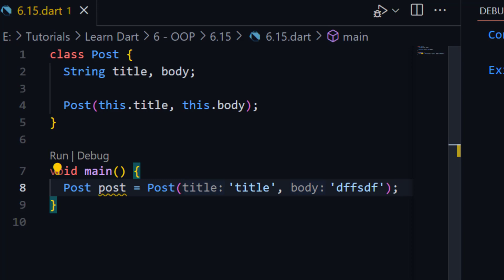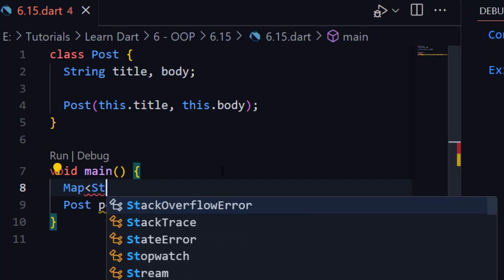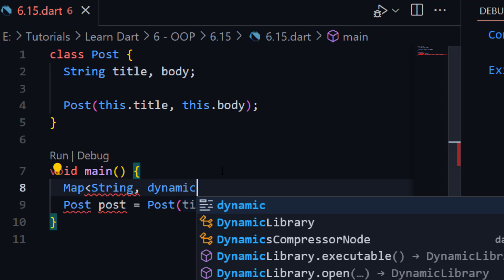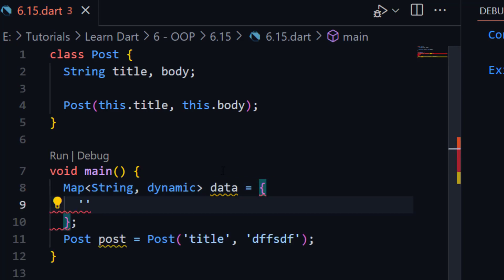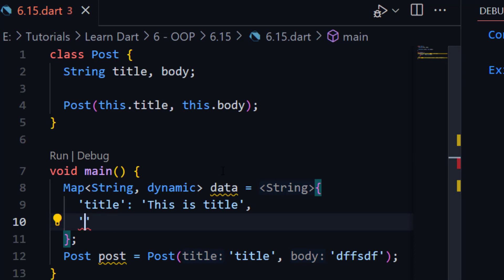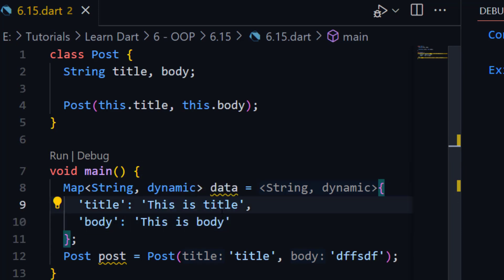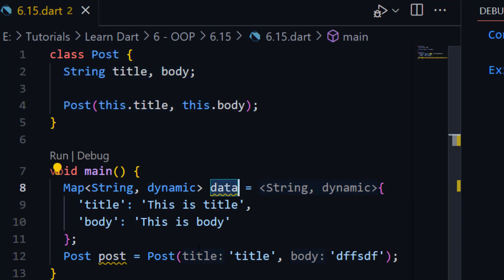So this is called a simple or generative constructor, which we already used in previous tutorials. Now I will show you what is factory constructor. For example, I have data here in the form of a map — type Map<String, dynamic>. This map has a title key and a body key. Now I want to create an object of our Post class using this map data, and that's where a factory constructor is very important.